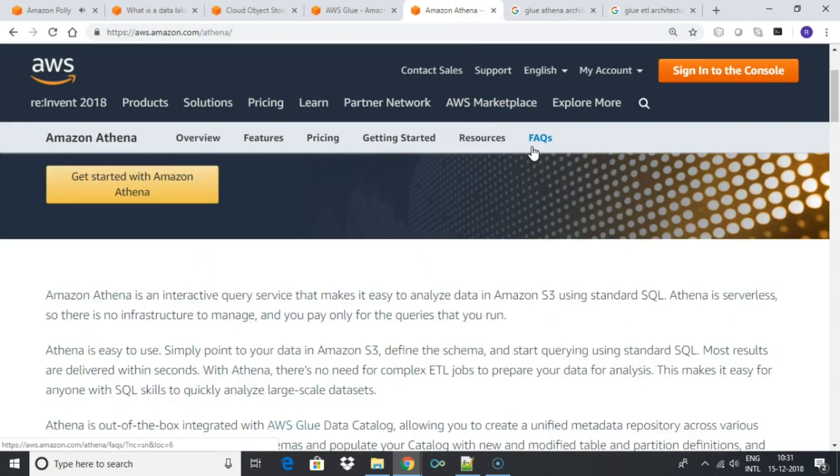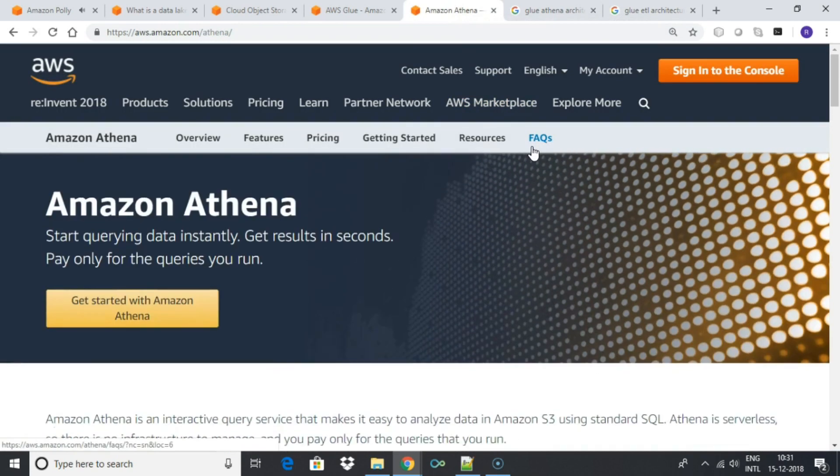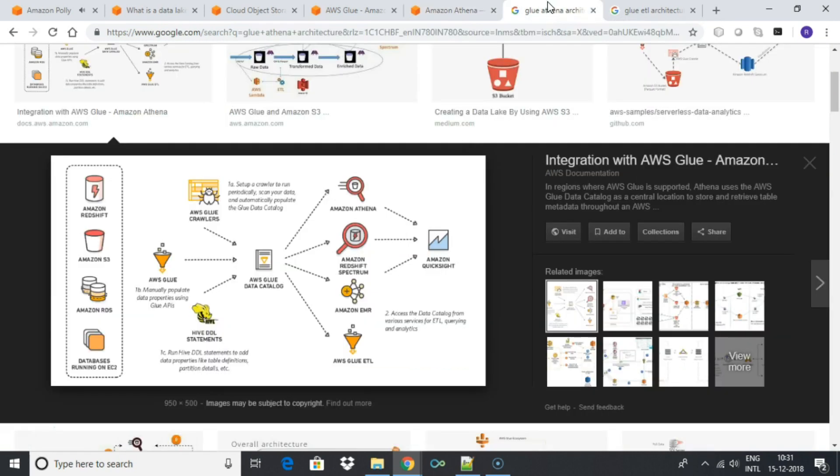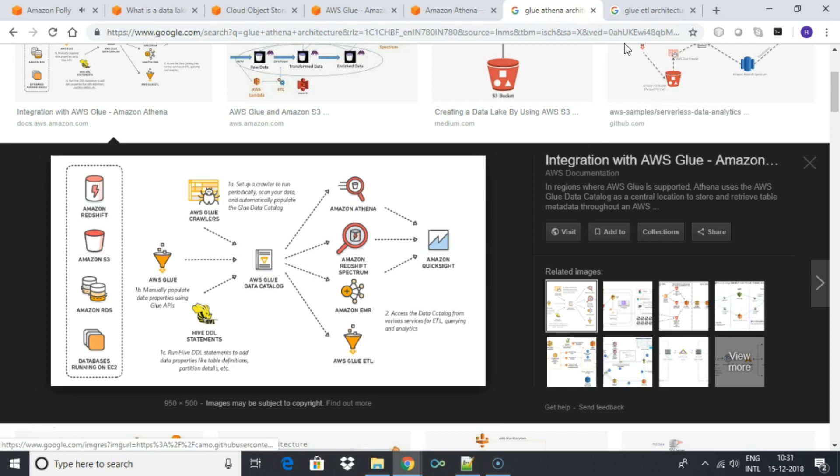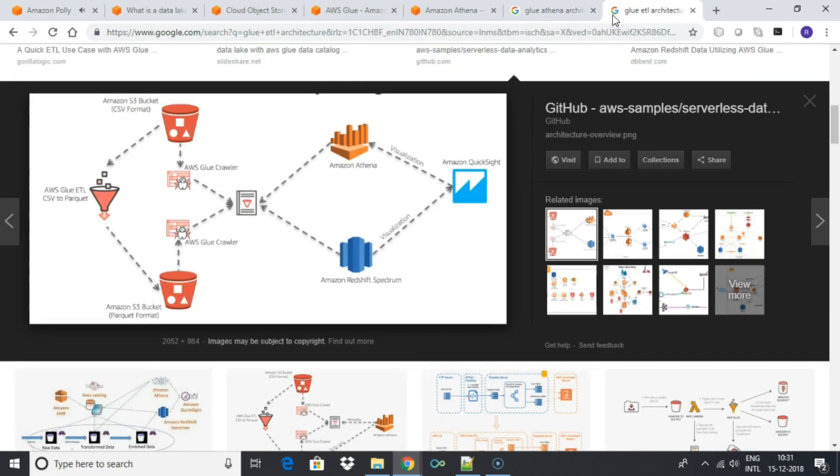AWS Athena can be used as an interactive query service to analyze data in Amazon S3 using standard SQL. Athena is serverless, so there is no infrastructure to manage, and you pay only for the queries that you run.